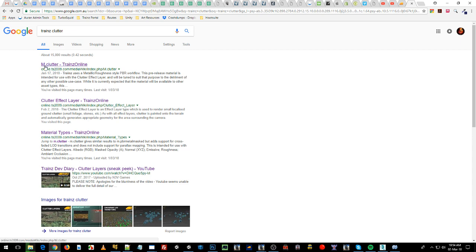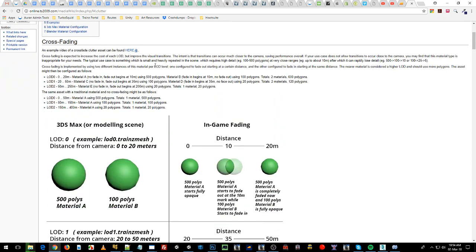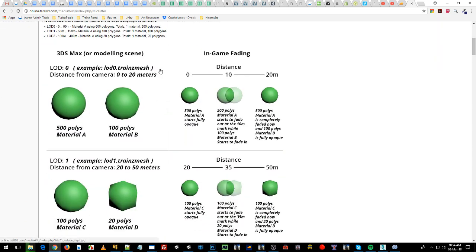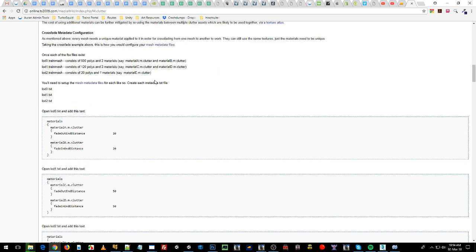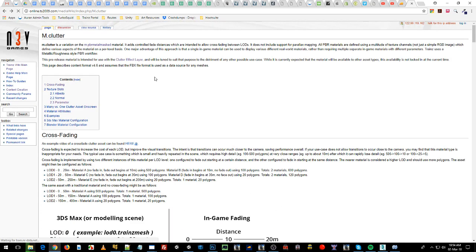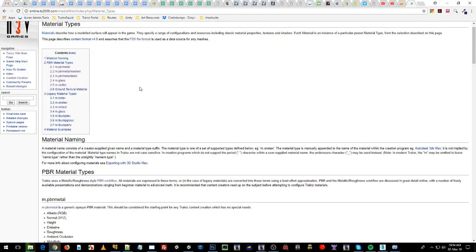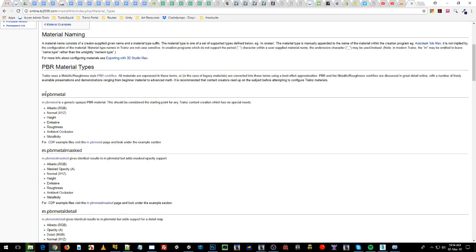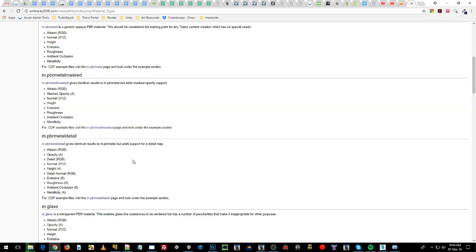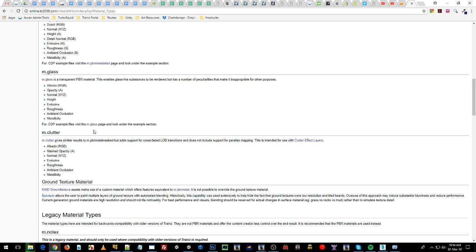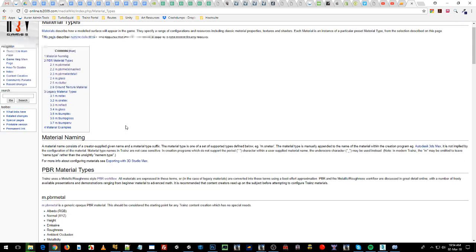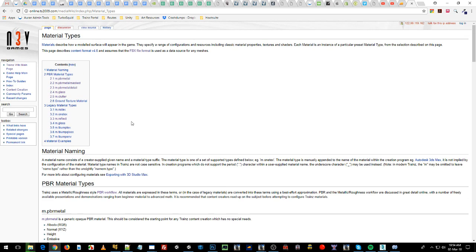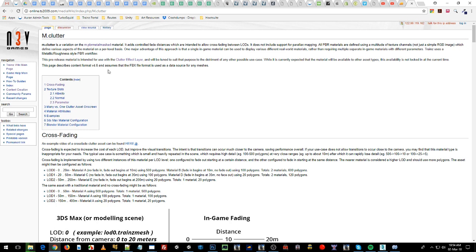And then there's the m.clutter material which is important. That's the one we're going to be using to set up our clutter objects or assets or meshes. You'll also want to jump into material types on the wiki and look through the new PBR material types and understand those. I'm not going to cover those today. I'm not going to cover the textures that are required but you need to know that otherwise Clutter might not work because you do need to use the new PBR pipeline. Right, let's get started.